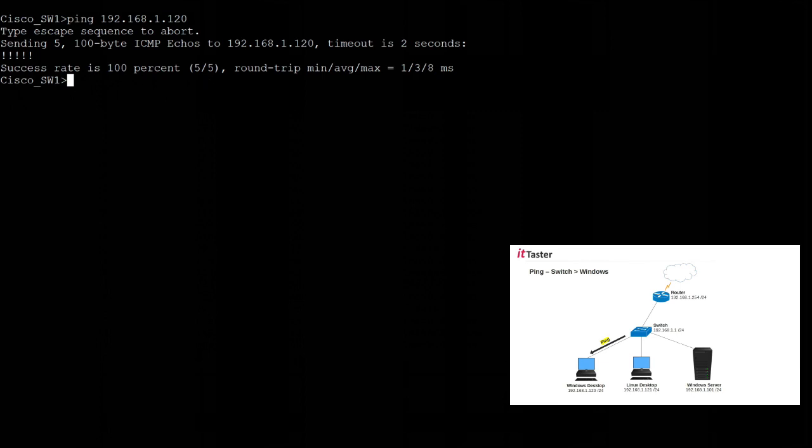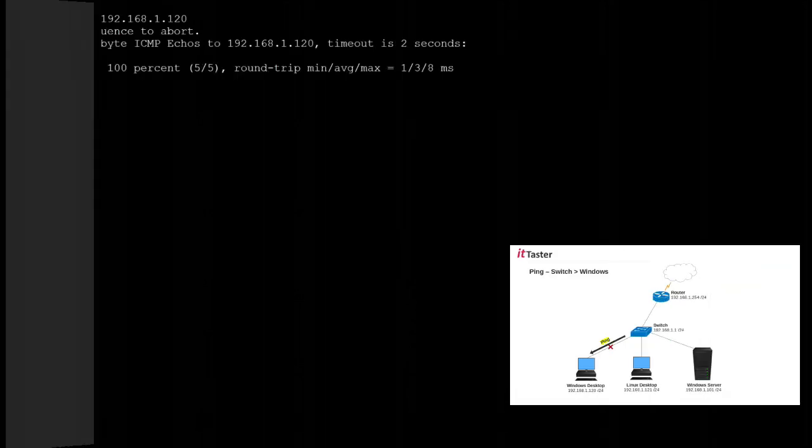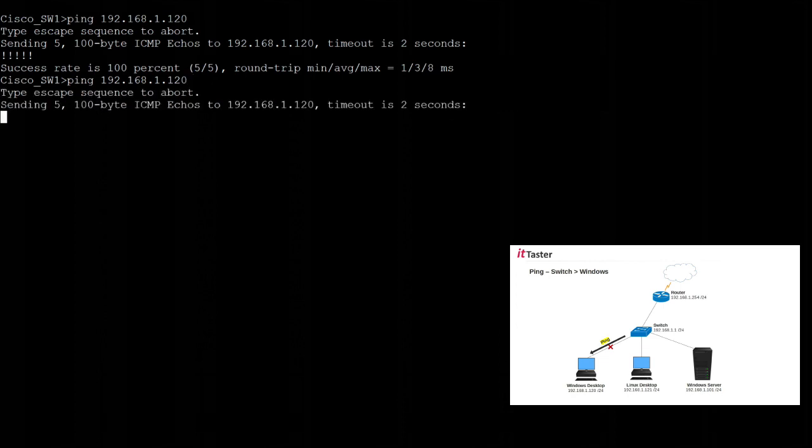Now the next thing I want to do is just disconnect the Windows computer temporarily and ping its IP address again so that we can see what happens. The Windows computer is now disconnected so let's try pinging it again. Now the first thing you'll notice is that the response is much slower and this is because ping is waiting for the echo requests to time out. You also notice that we receive a dot to indicate time expired. We're unable to contact the device and the summary below also indicates this. As you can see the success rate is zero percent, zero out of five. It's really important to know how ping works from Cisco devices especially if you're studying for your CCNA.